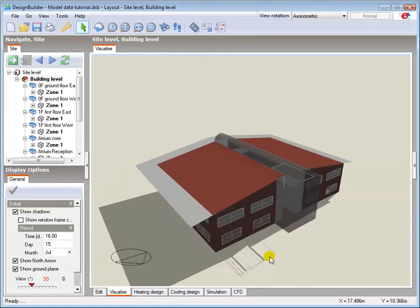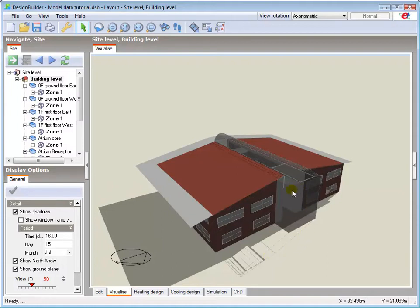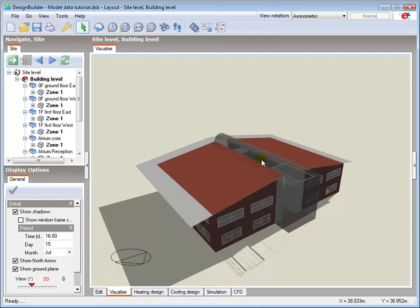The model used is a simple two storey office building with a fully glazed reception area, a central atrium, and fixed shading at roof level above the south, east, and west facades.